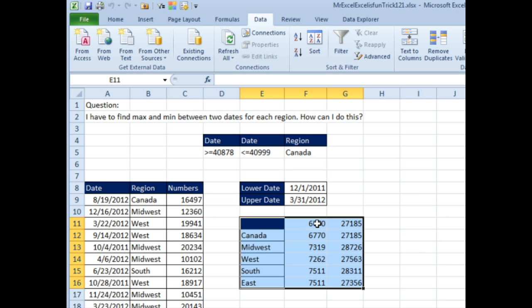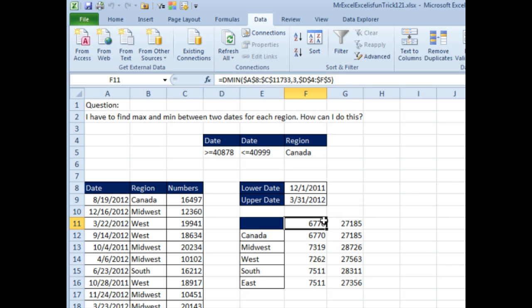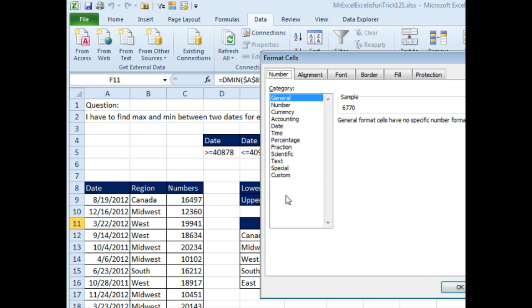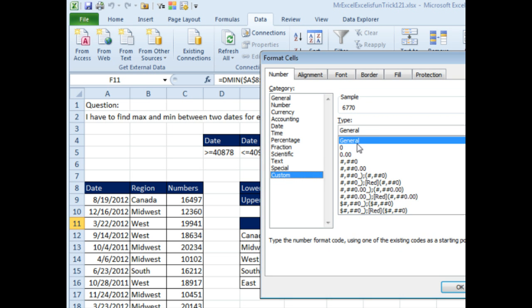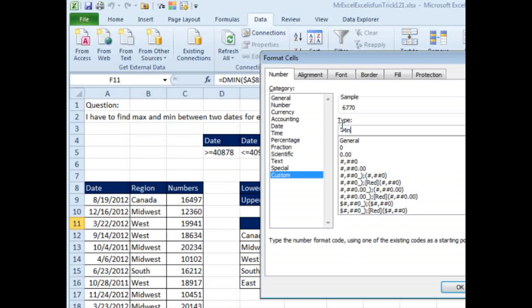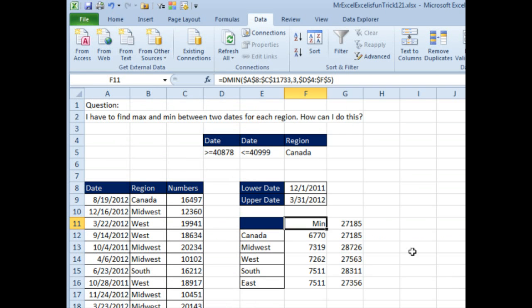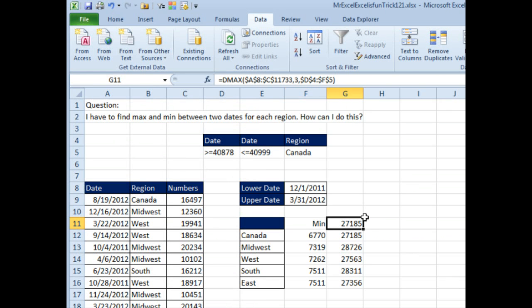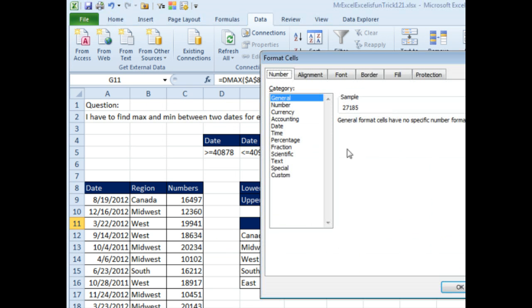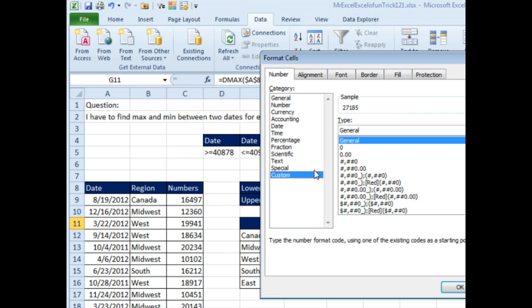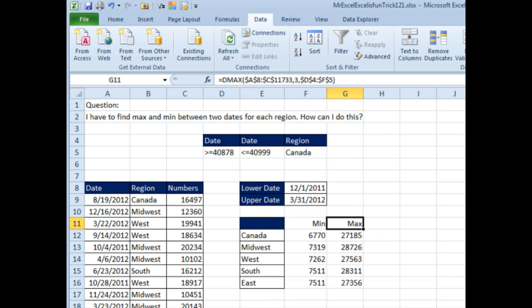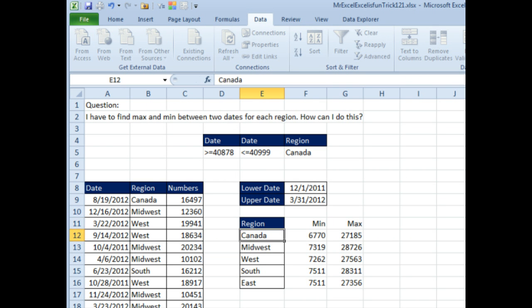This is going to look strange up here, so I'm going to beat the system. I'm going to do Ctrl-1, Custom, and in quotes I'm going to put my heading, so that says no matter what number is there, just put the word Min. And then here, Ctrl-1, Custom, and in quotes put the number Max, there we go.